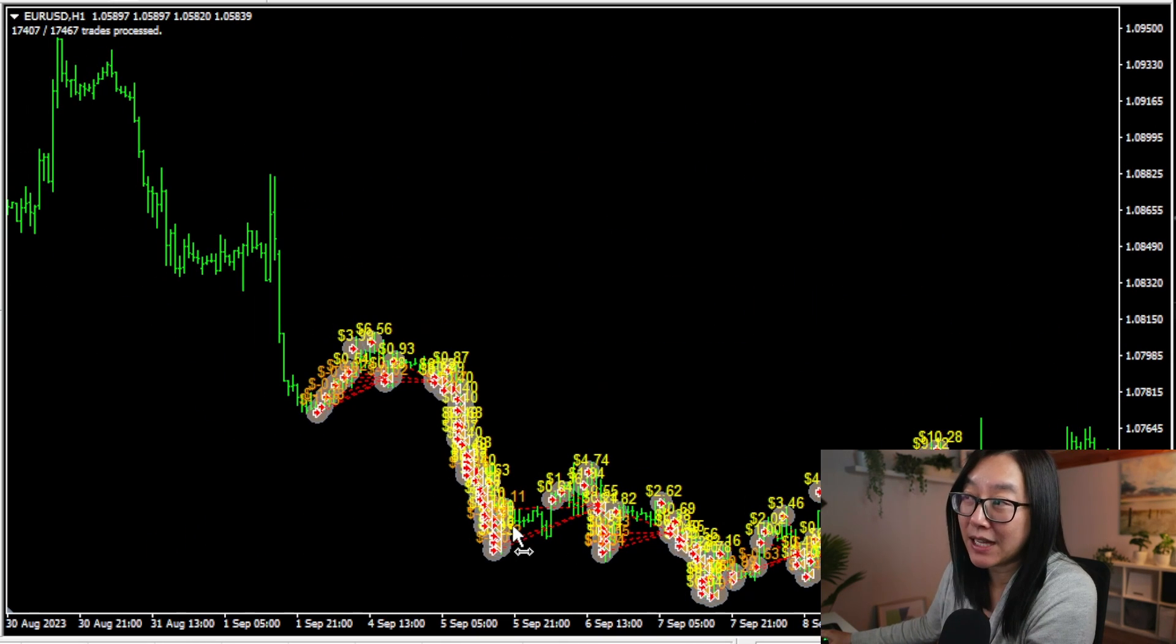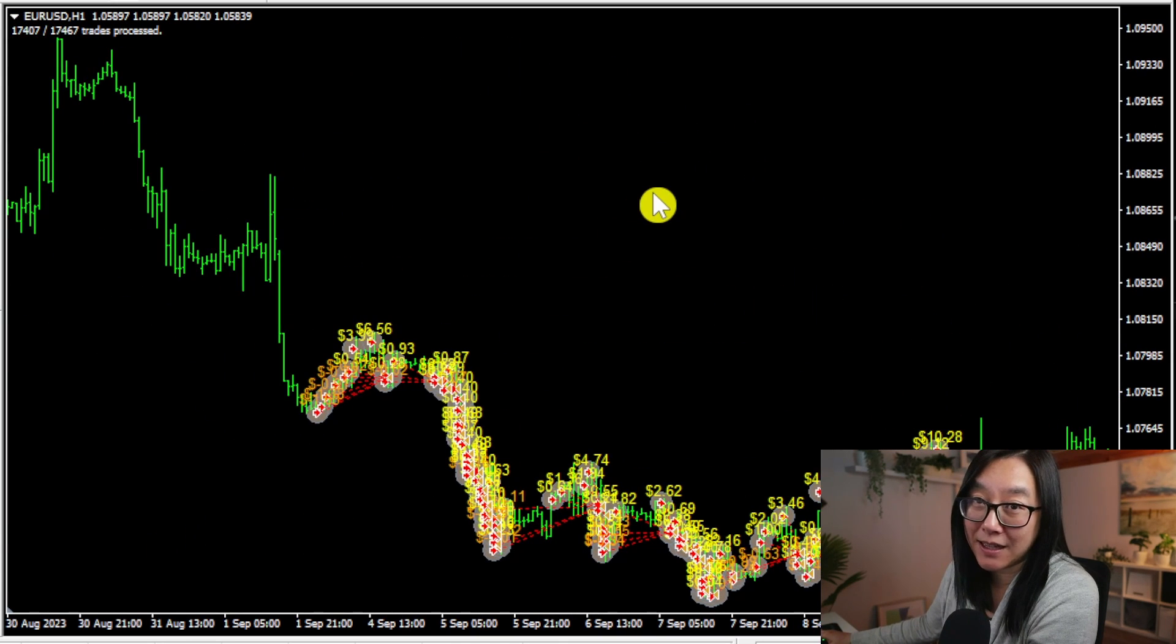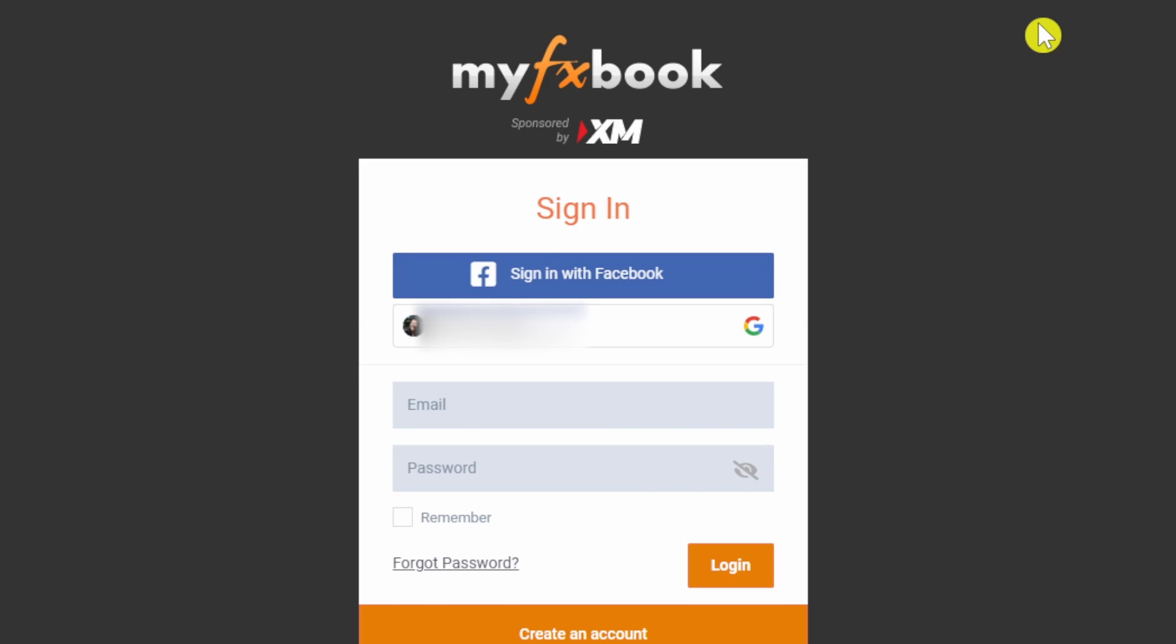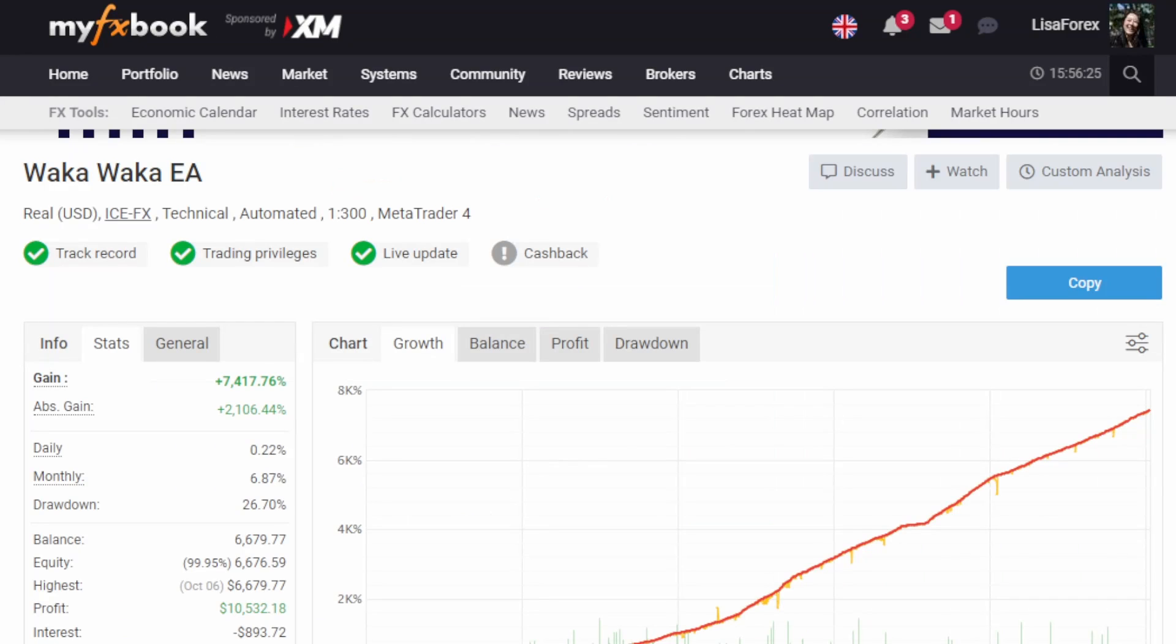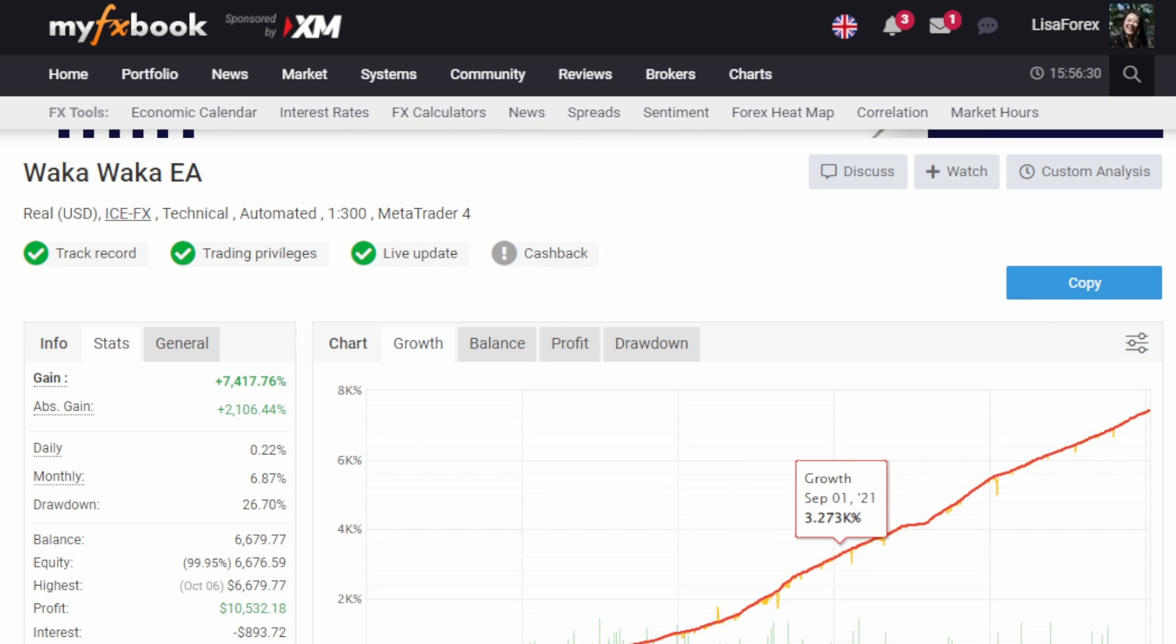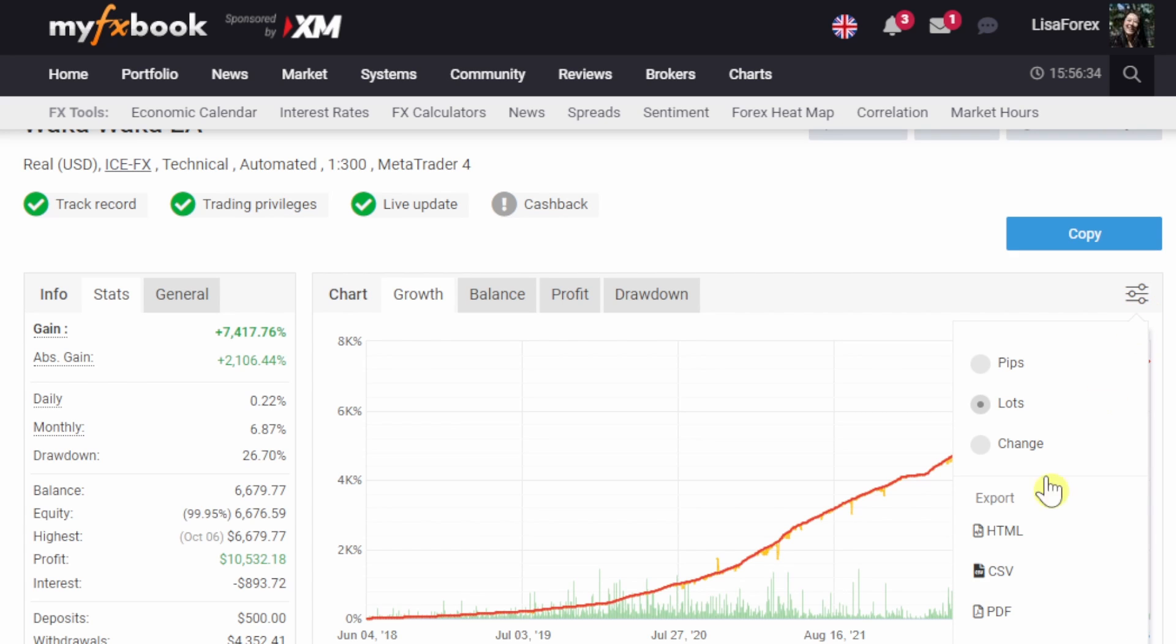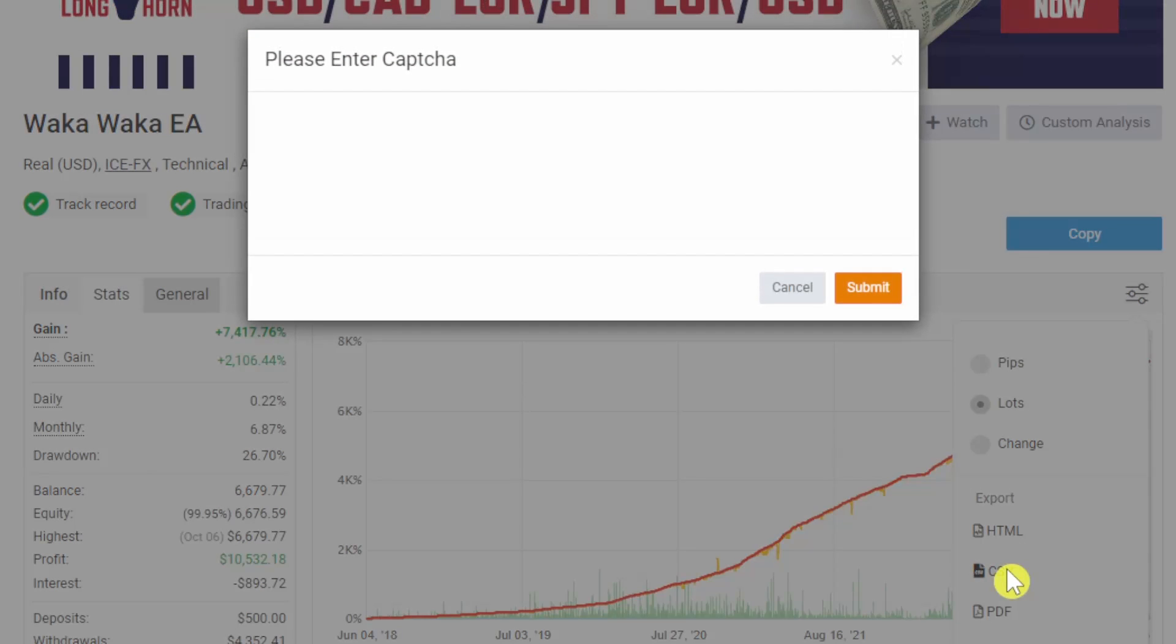Step one is you need to have an account with MyFXBook, so sign in or create an account. Next step is to grab the CSV, so you need to go to any MyFXBook page with results and on the right-hand side here, click CSV.